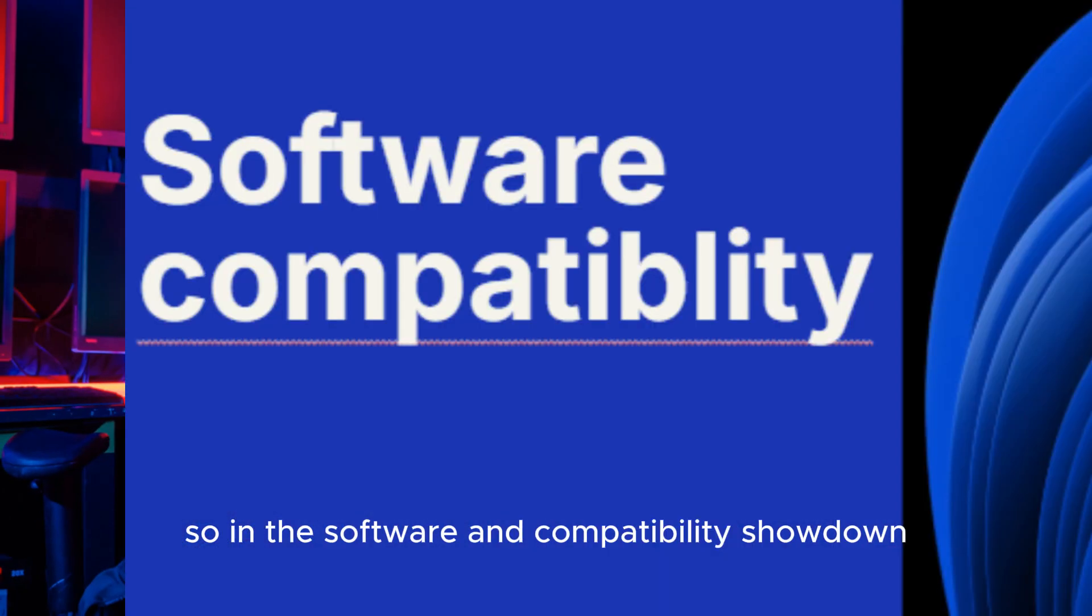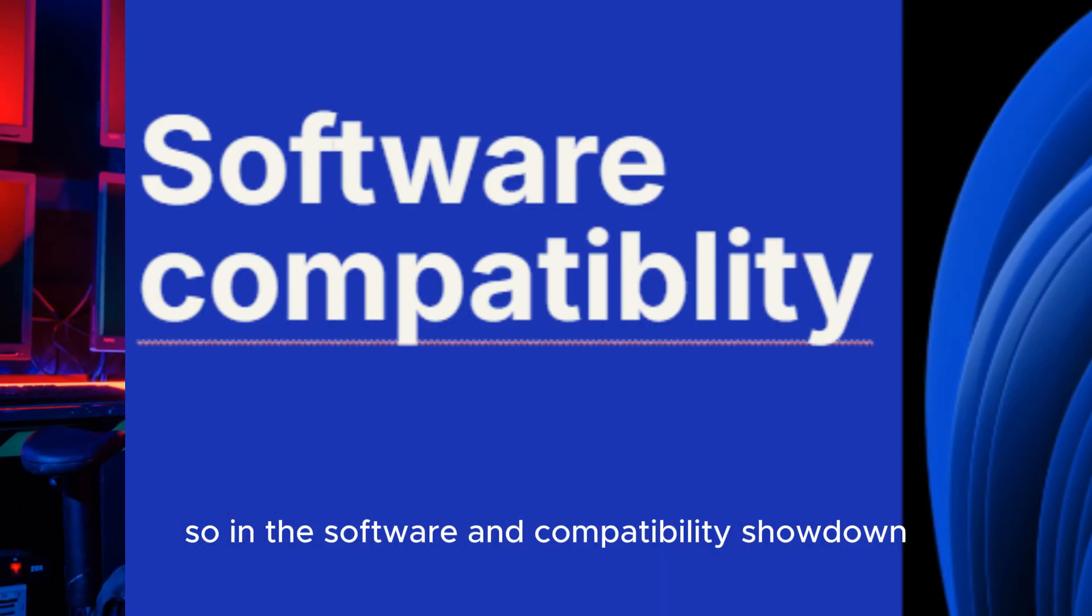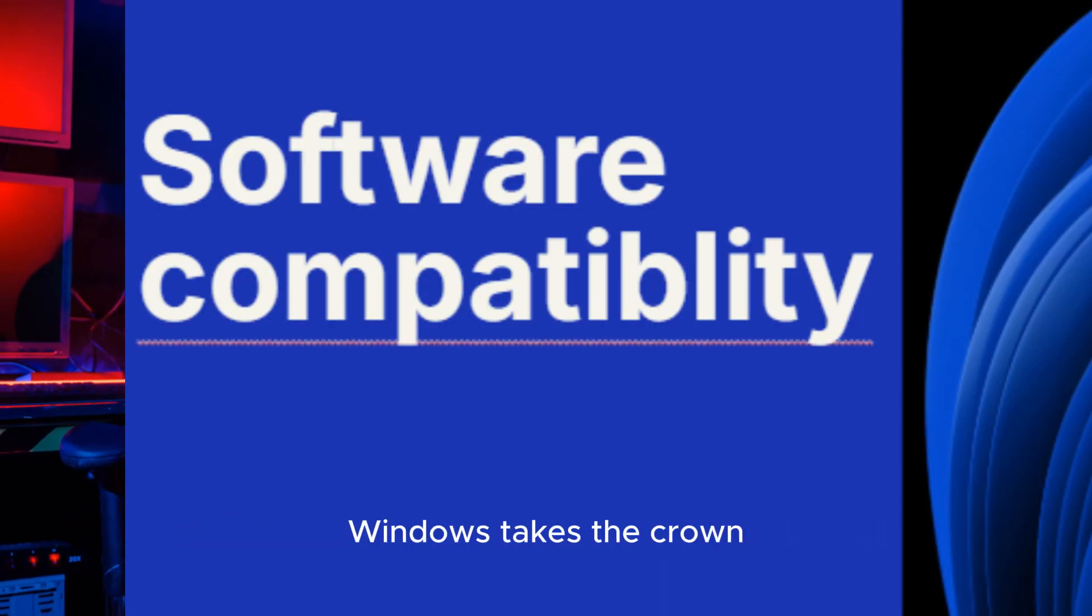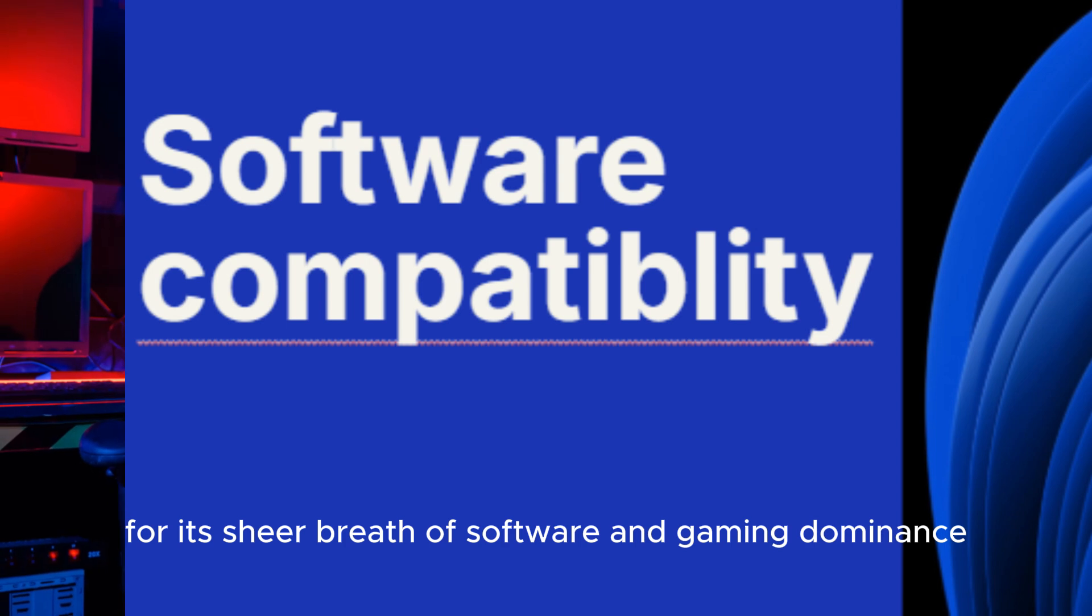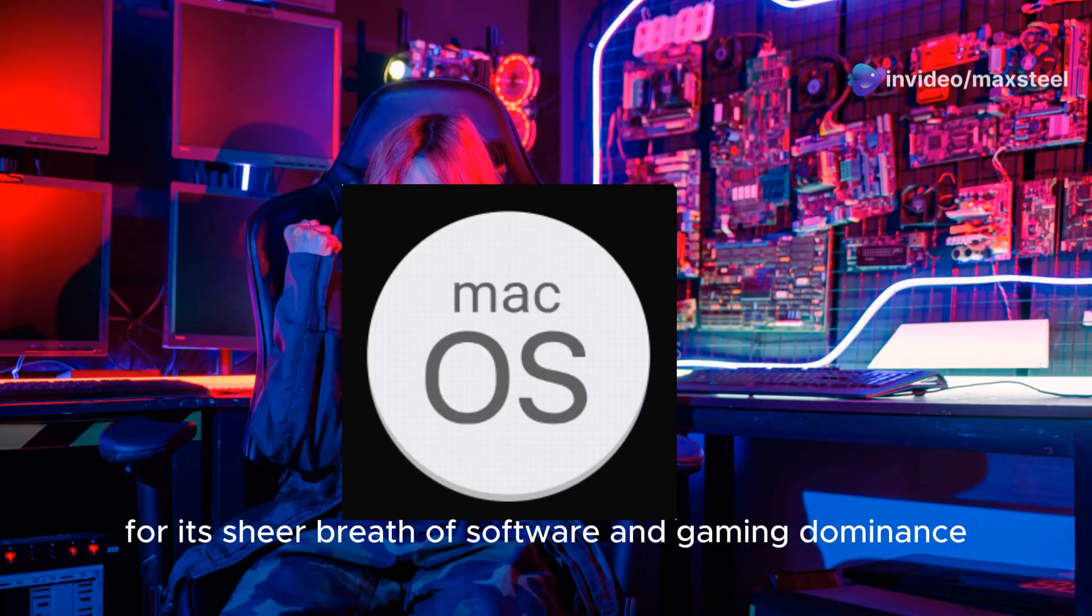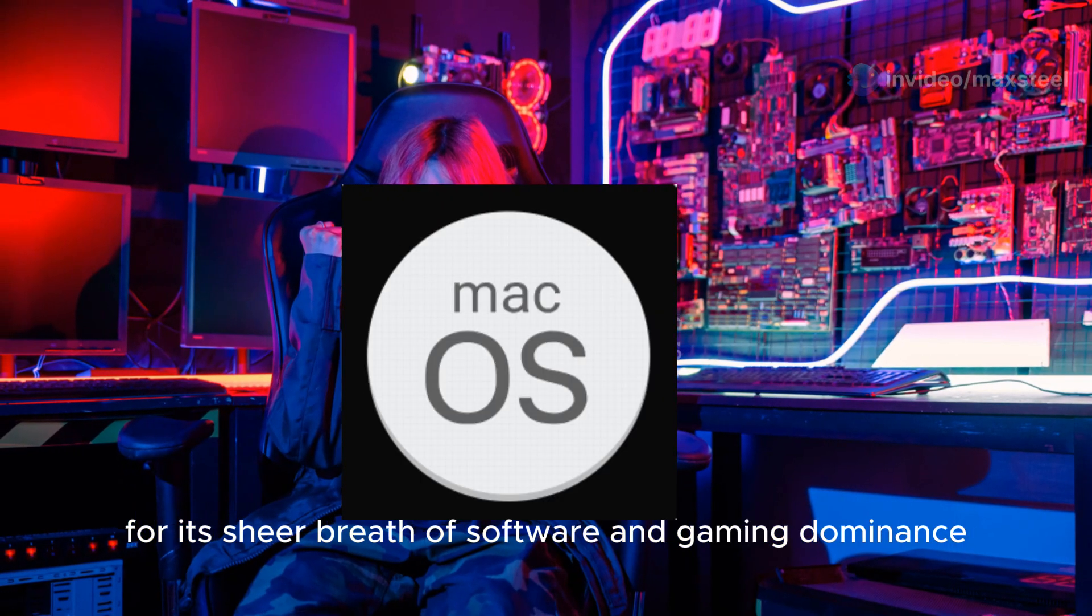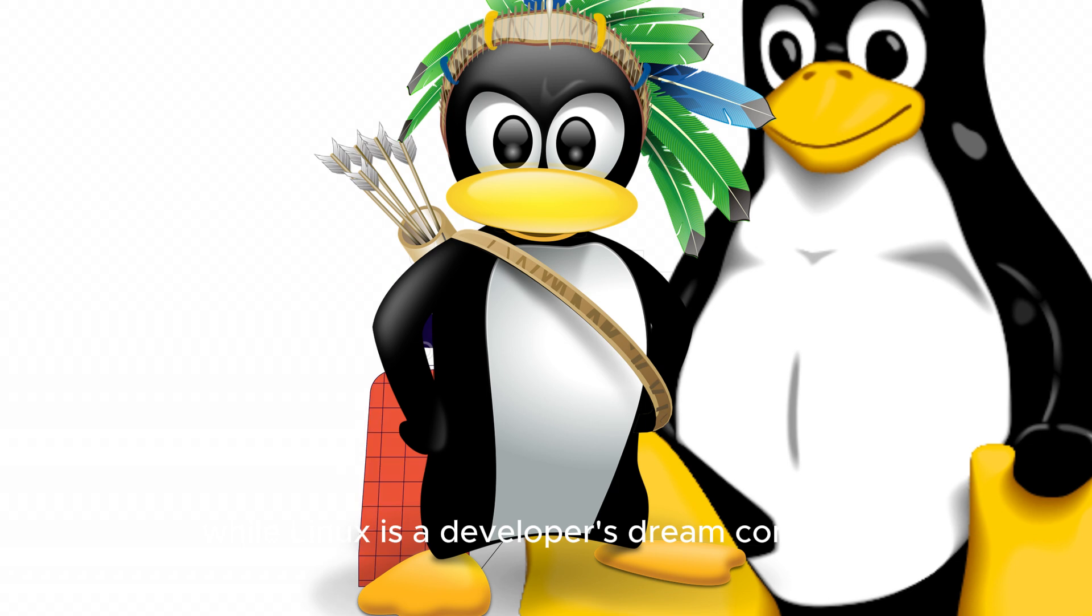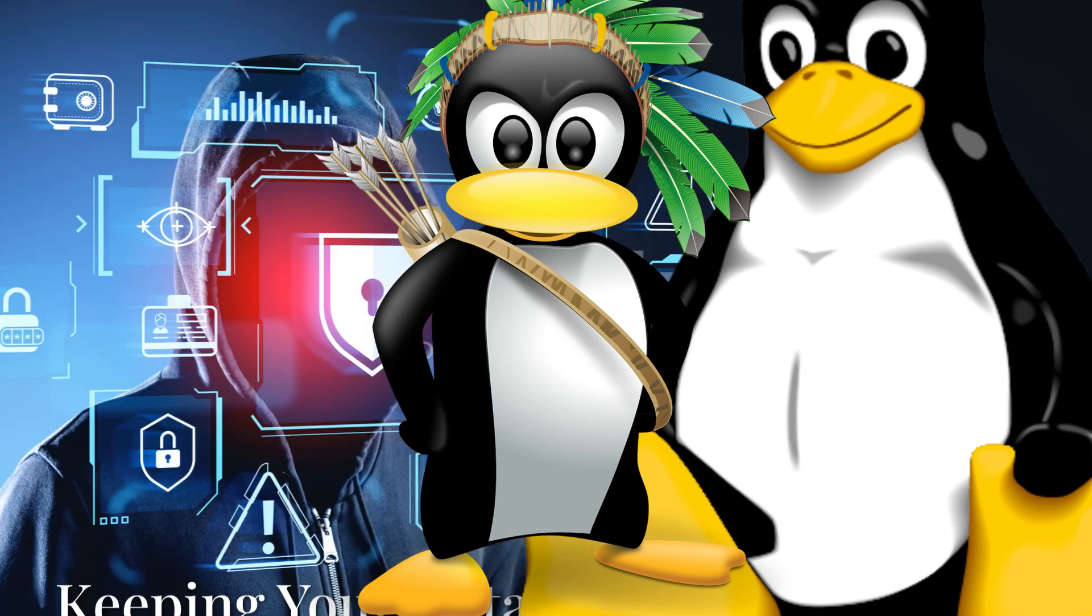So in the software and compatibility showdown, Windows takes the crown for its sheer breadth of software and gaming dominance. MacOS is a haven for creative professionals, while Linux is a developer's dream come true.